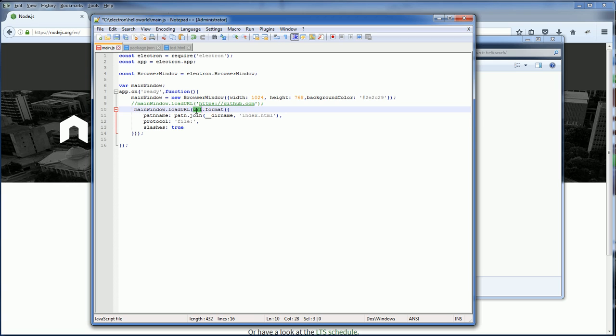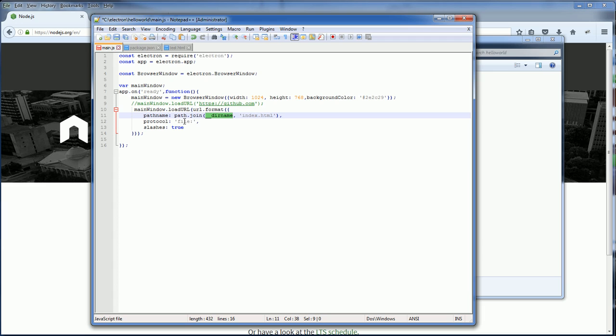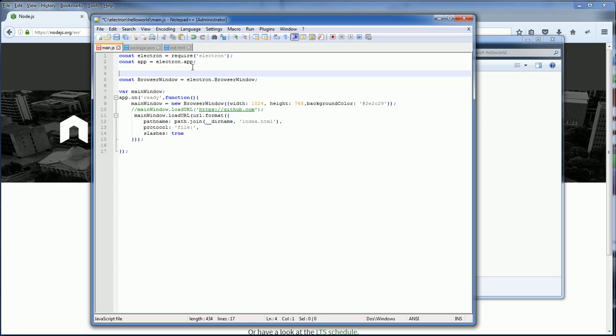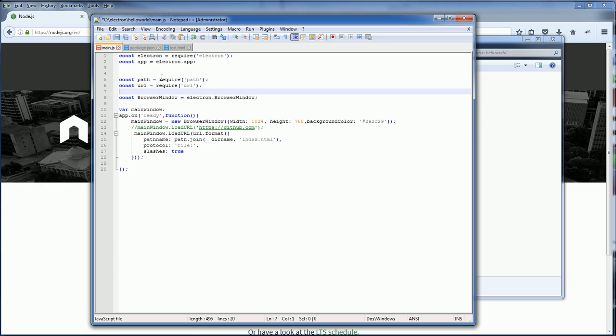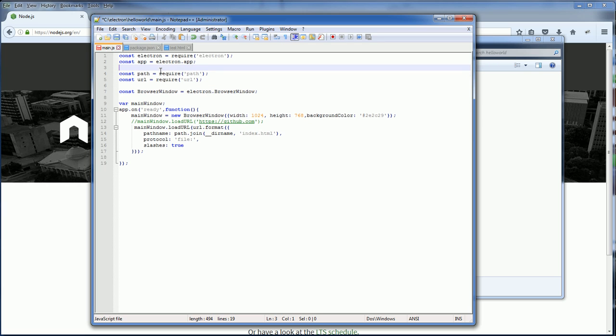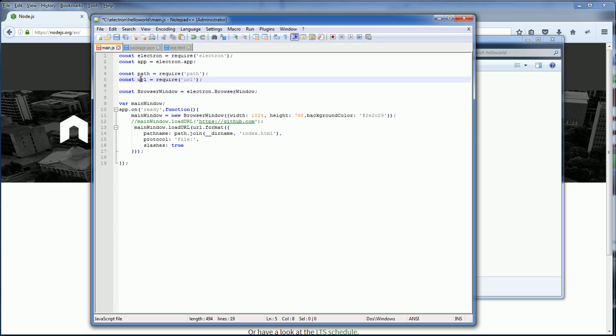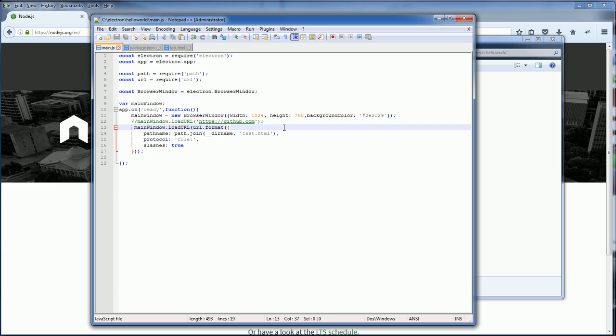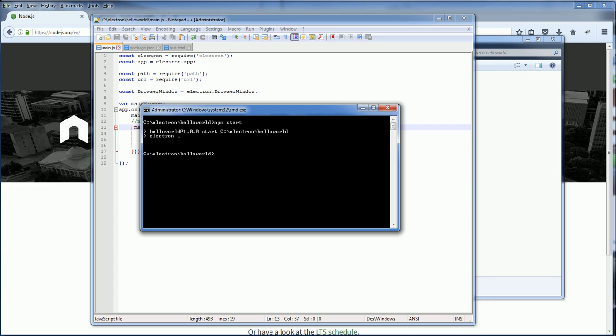We need to use url.format and then specify the path. The directory name will get the current directory. Use the file protocol. And we also need to include the path and url modules.